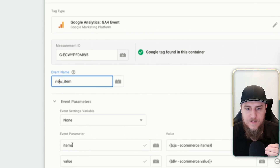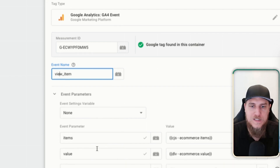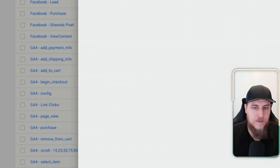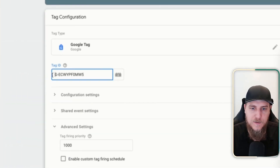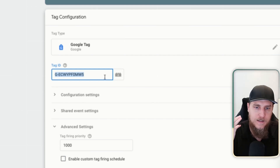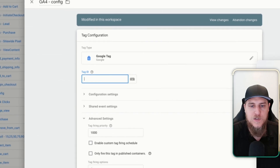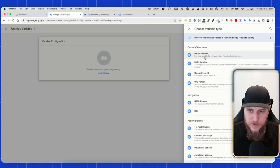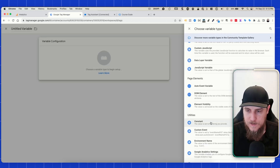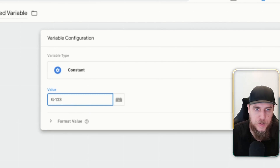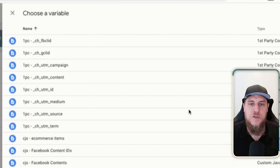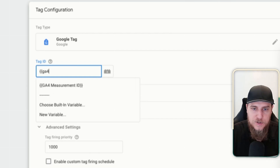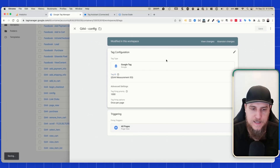Here we have an event called view item. We do have to enter in our measurement ID for every single event, which is kind of a downgrade — a little more work. Things are more complicated, but I kind of see the vision. The first thing we're going to need to do is instead of always referencing our tag ID like this, use a variable. Create a new constant variable and enter in your measurement ID. This way, if you ever need to change it, you just go to one place.